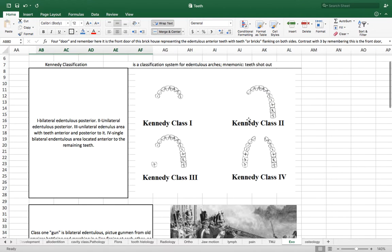Class two is a unilateral edentulous posterior position.